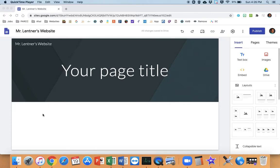Alright, for our next step, we're going to go ahead and publish it. Now, obviously your website is not ready to be seen by others, but they're not going to see it unless you send them the link anyways. So we're okay publishing it now.